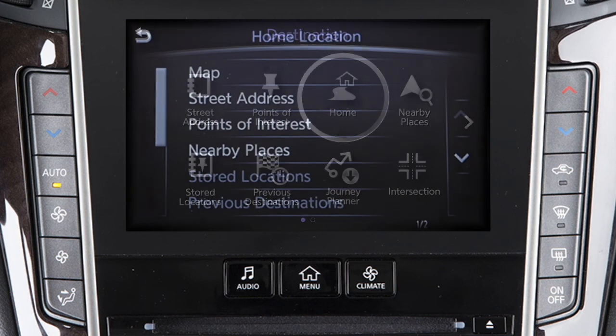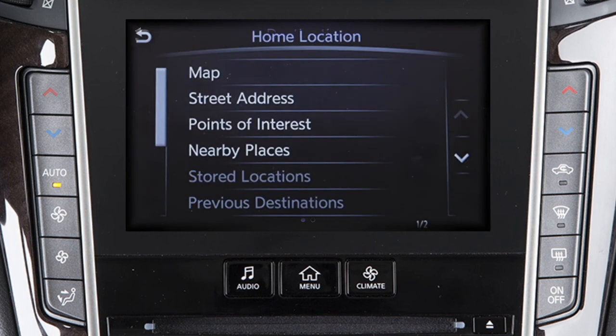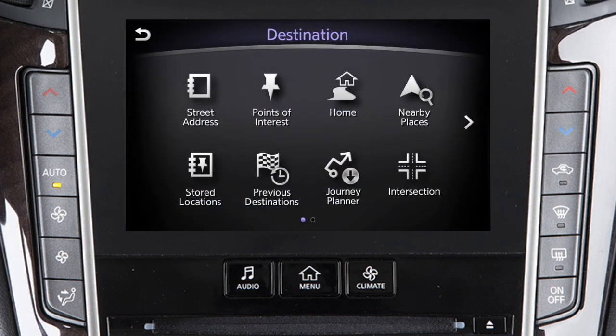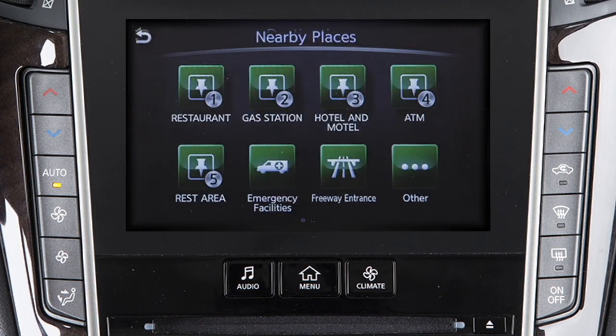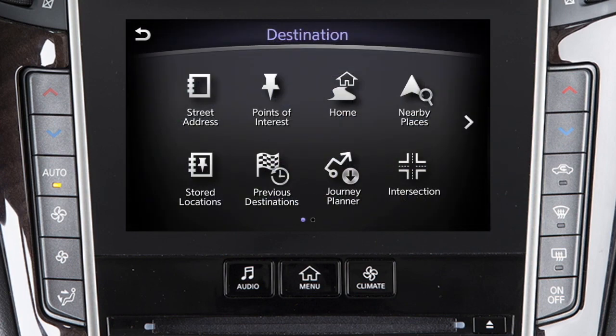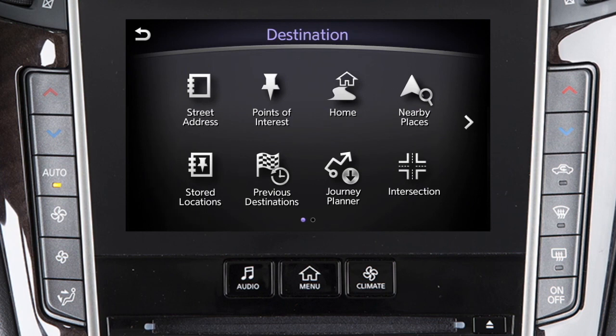Home: for guidance to a location previously set as home, or to choose a home location if one has not been set. Nearby places: to set as the destination a place near the current vehicle location or along the route from a variety of categories. Store locations: for navigation to a destination previously stored in the system.